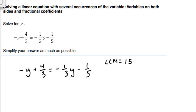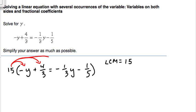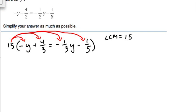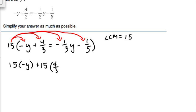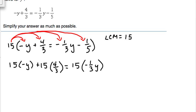The least common multiple of three and five is fifteen. We're going to take this fifteen and multiply the entire equation by it. The fifteen will be distributed to negative y, to positive four-thirds, to negative one-third y, and to negative one-fifth. So: fifteen times negative y, plus fifteen times four-thirds, equals fifteen times negative one-third y, plus fifteen times negative one-fifth.